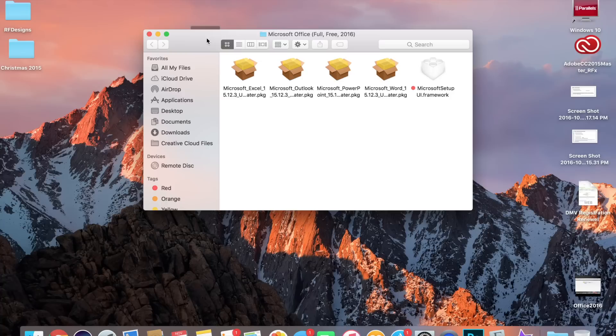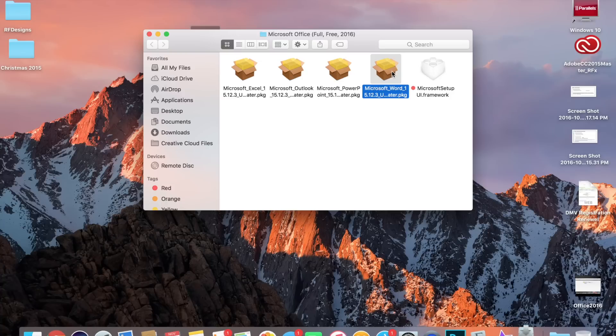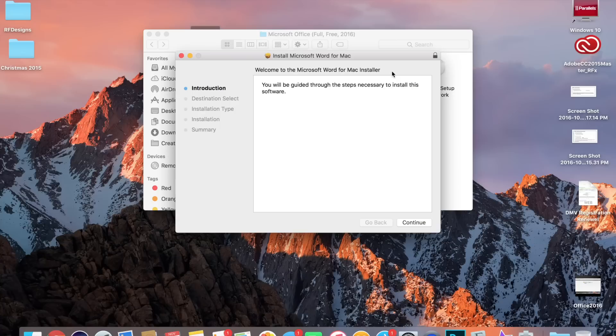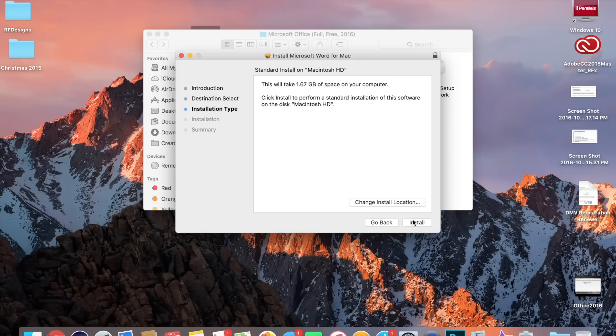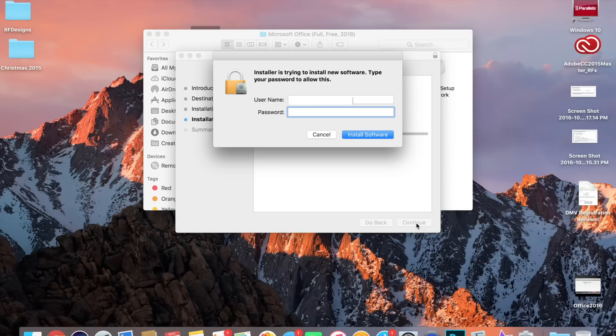I'm going to open it. As you can see, you get Excel, Outlook, PowerPoint, and Word. So I'm going to double-click Word. It should take you to this screen. Click Continue, I'm going to click Continue, Install. You're going to add your password.